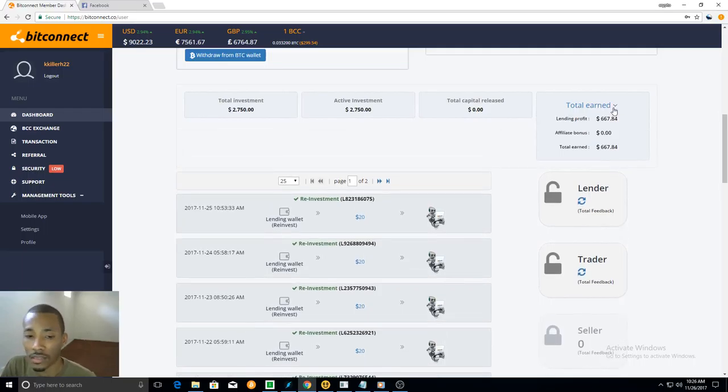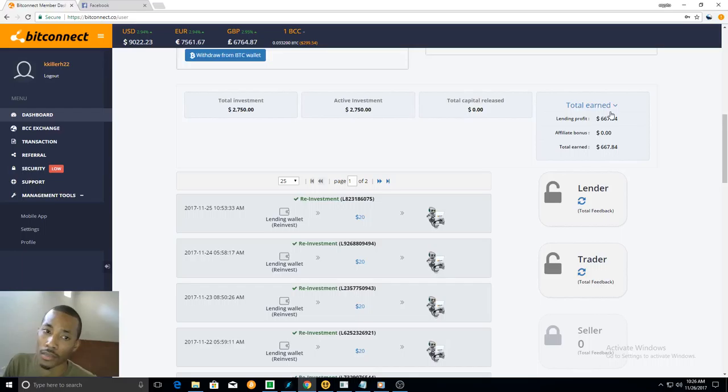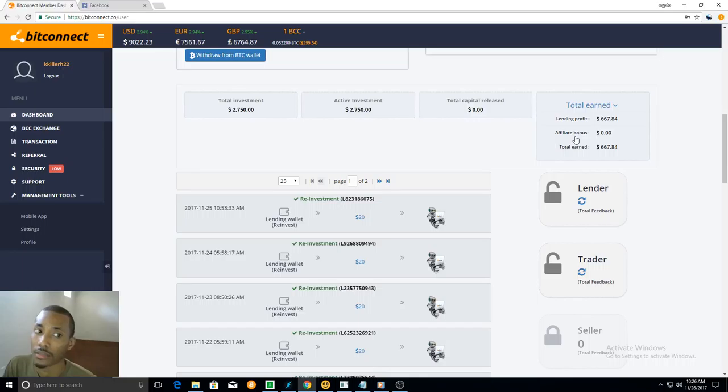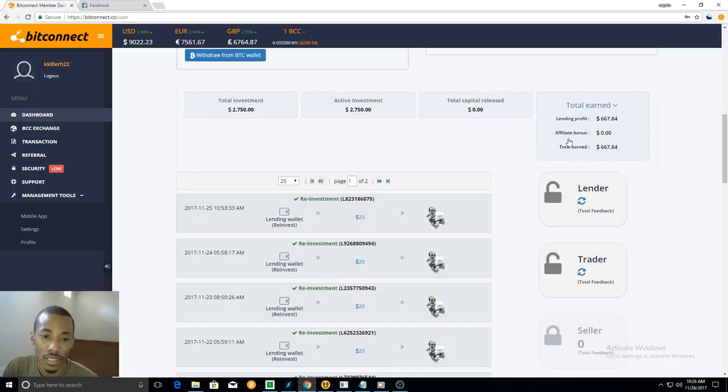You guys see, this is all possible without getting any referrals. You can still make money without getting people to sign up for you.